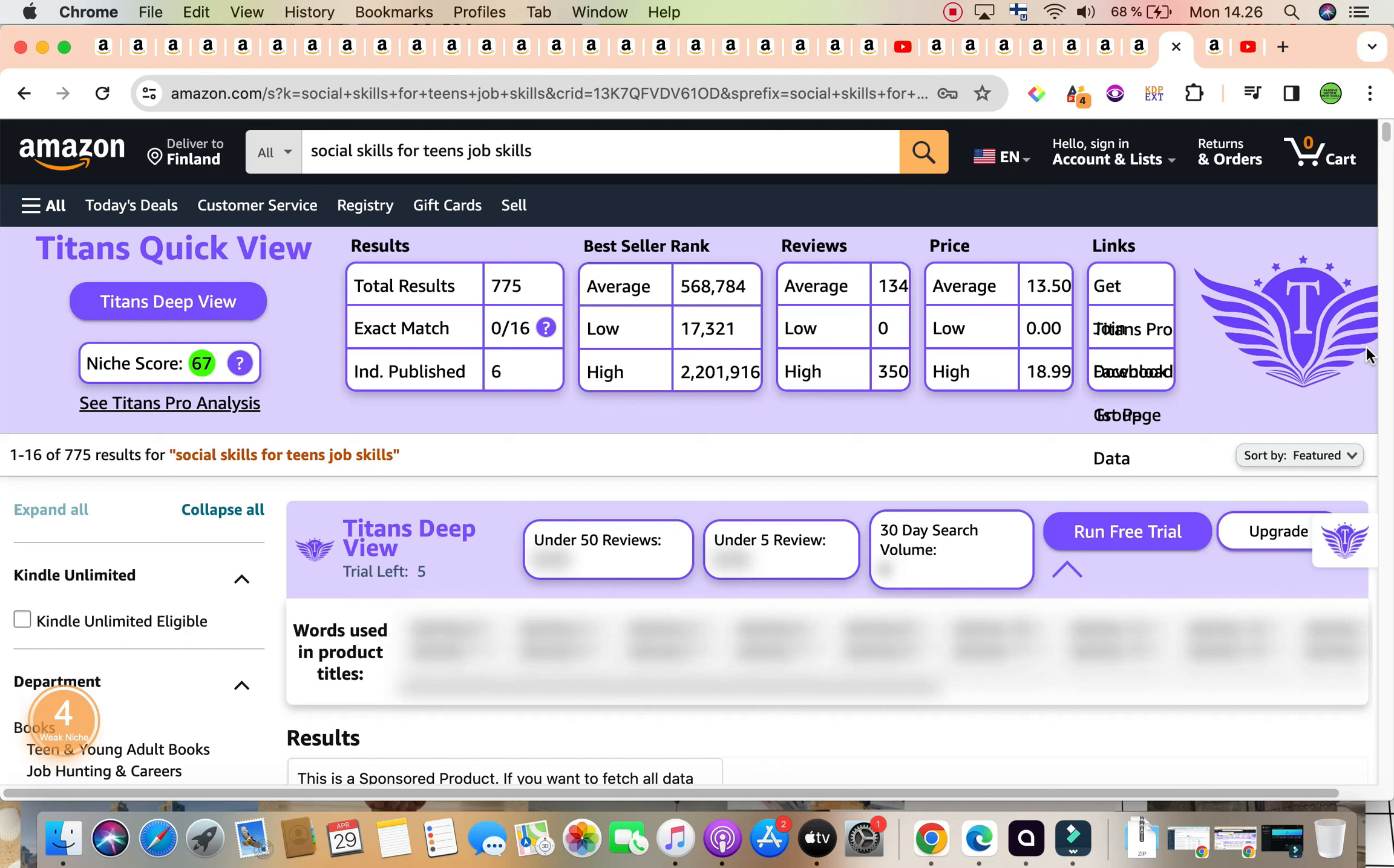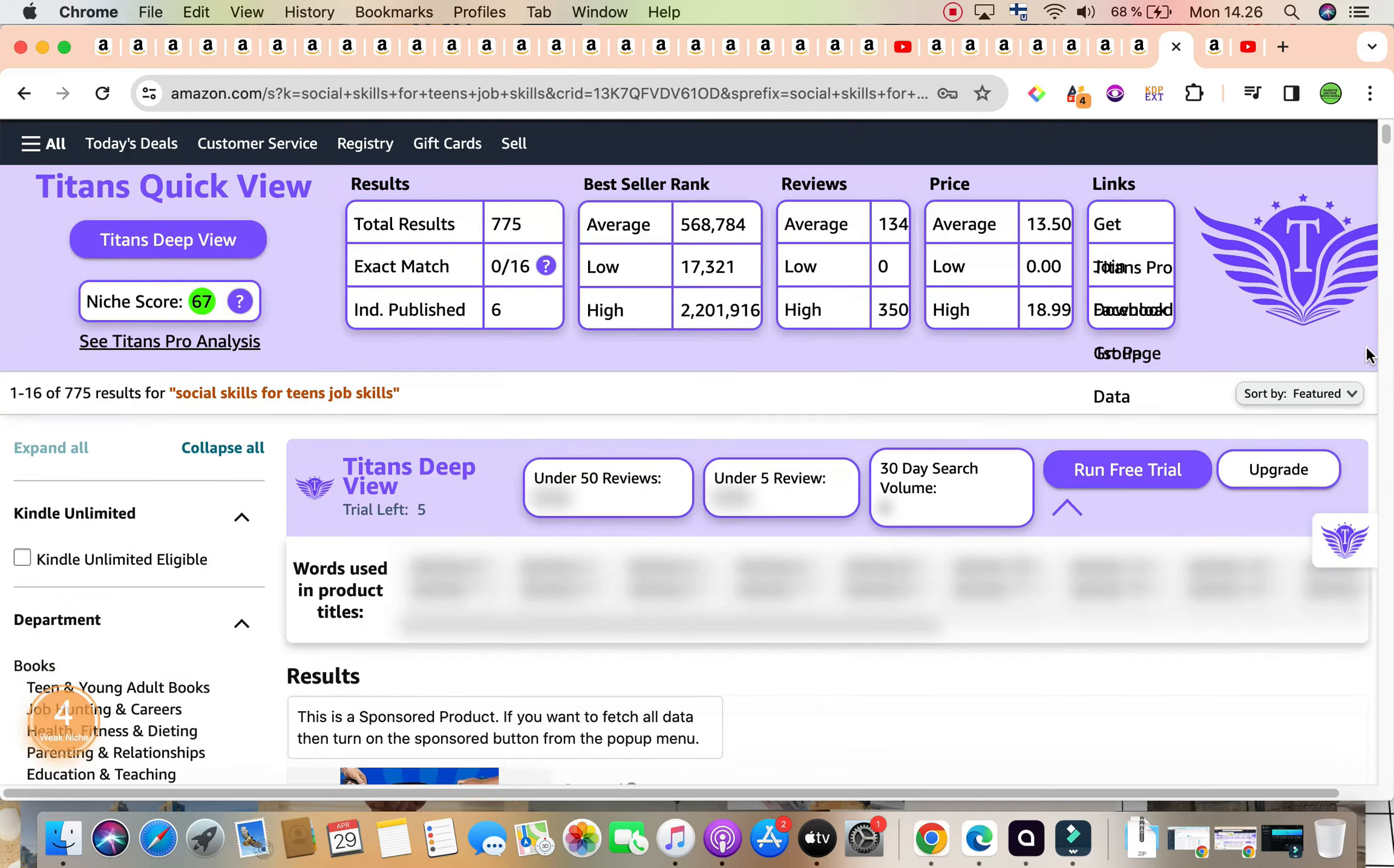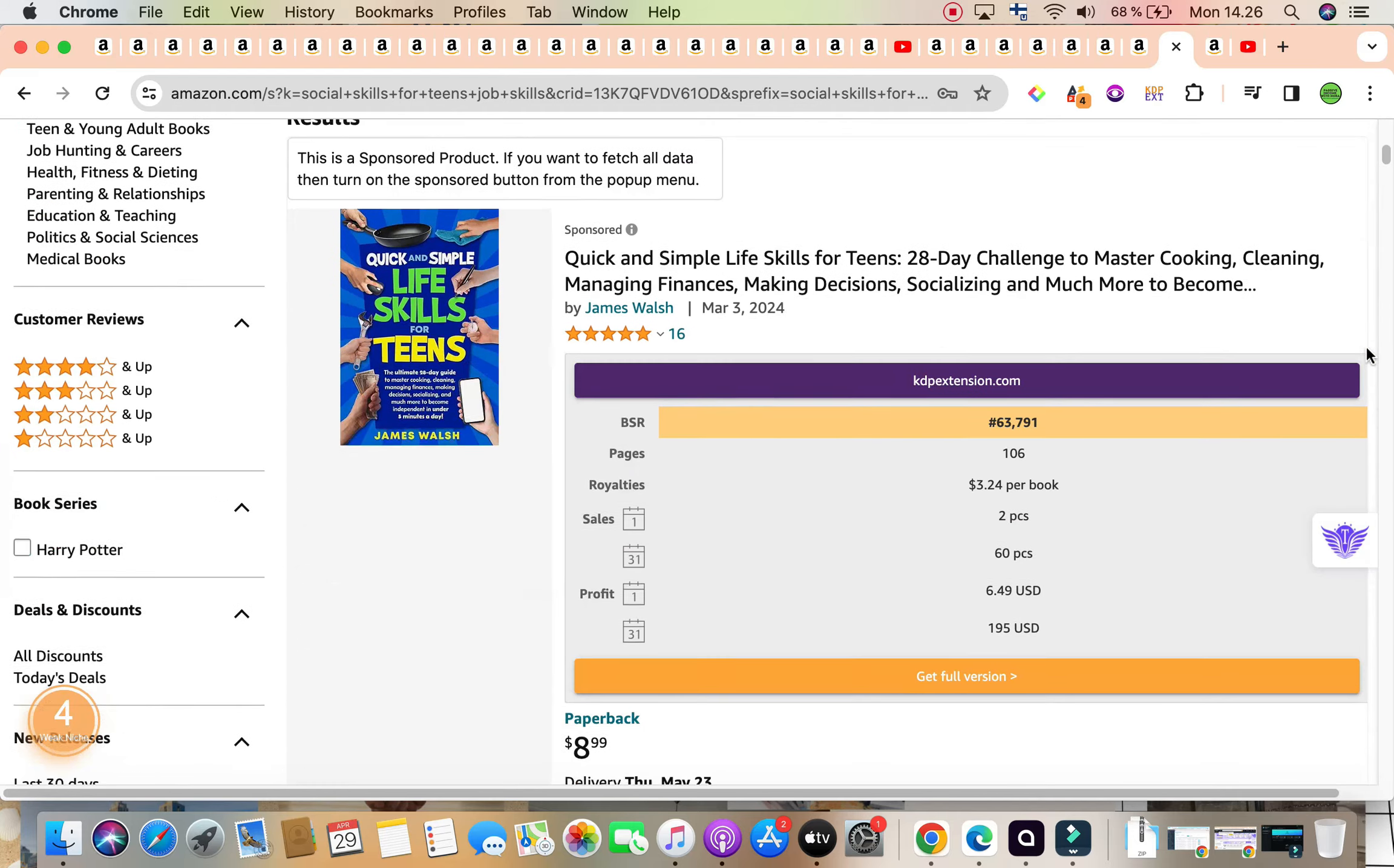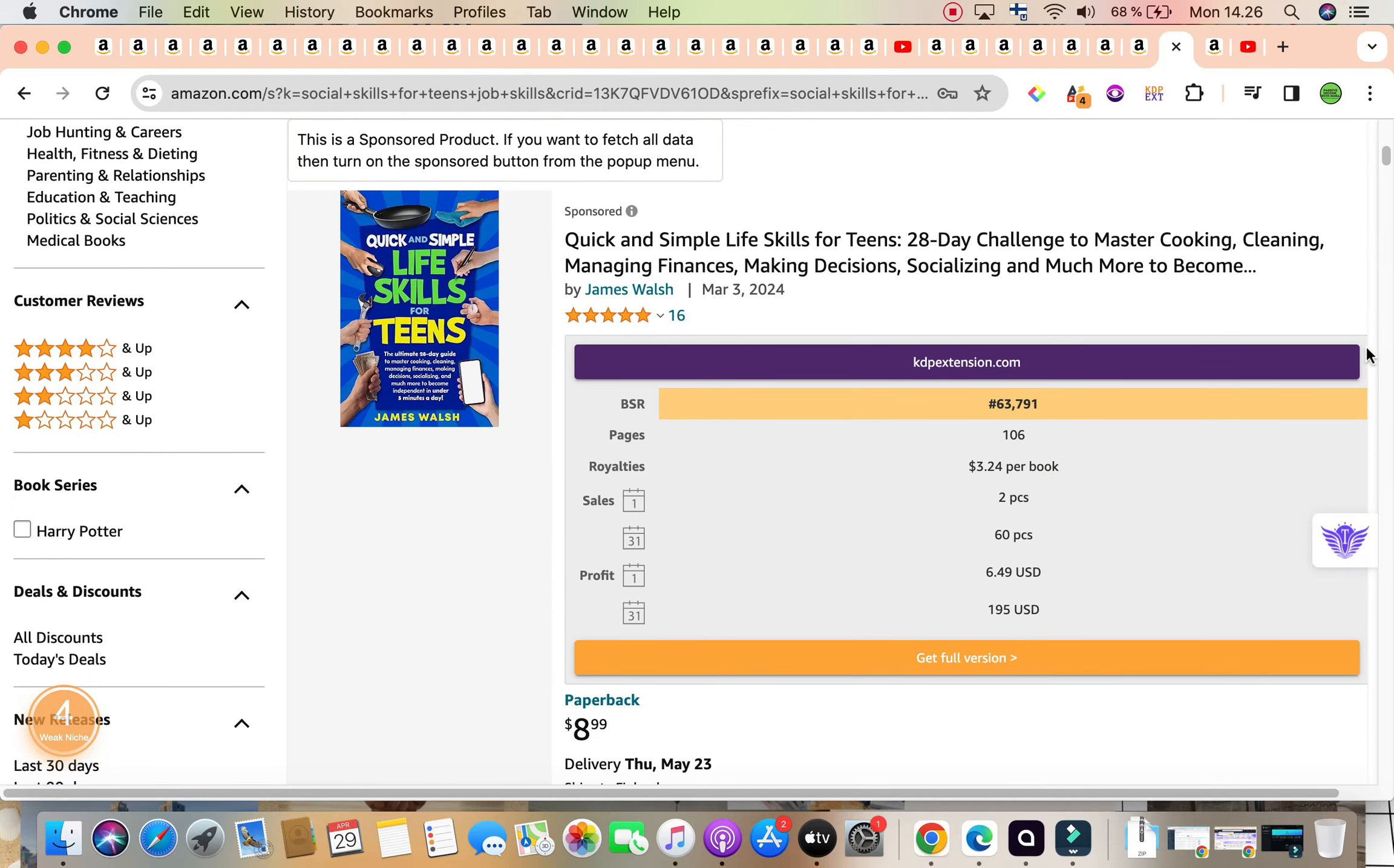Average reviews are 134, and average price is $13.50.